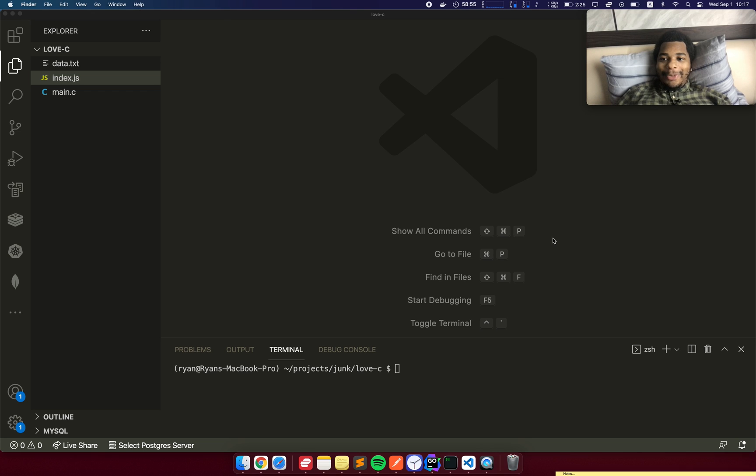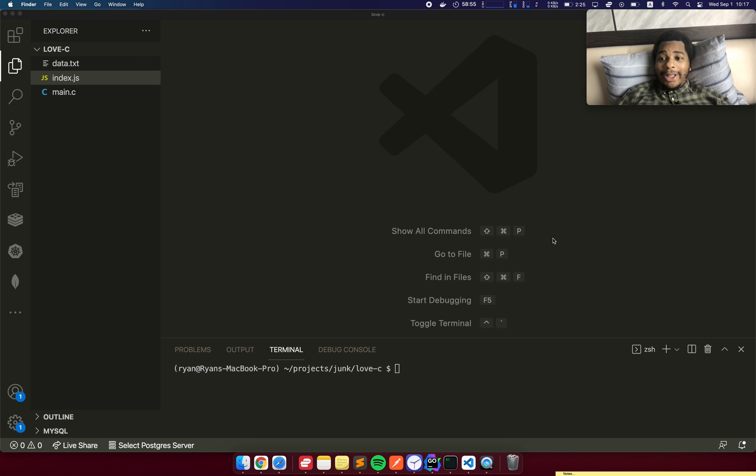What's up ladies and gentlemen, it's Ryan here and today I want to talk about why you should learn the C programming language as a JavaScript developer.